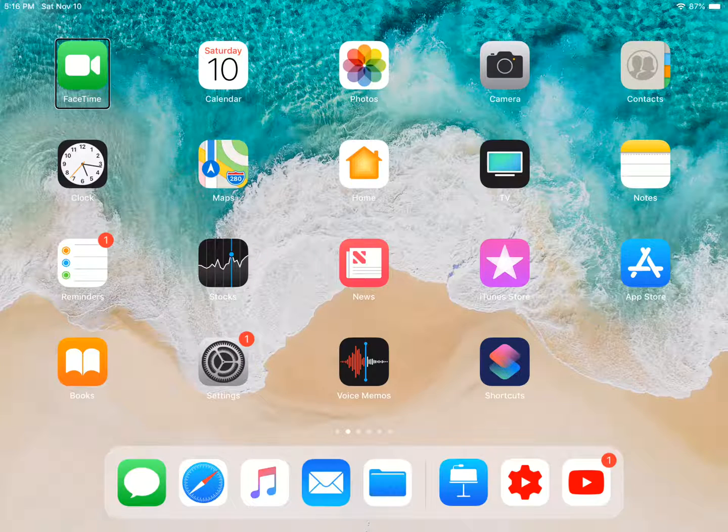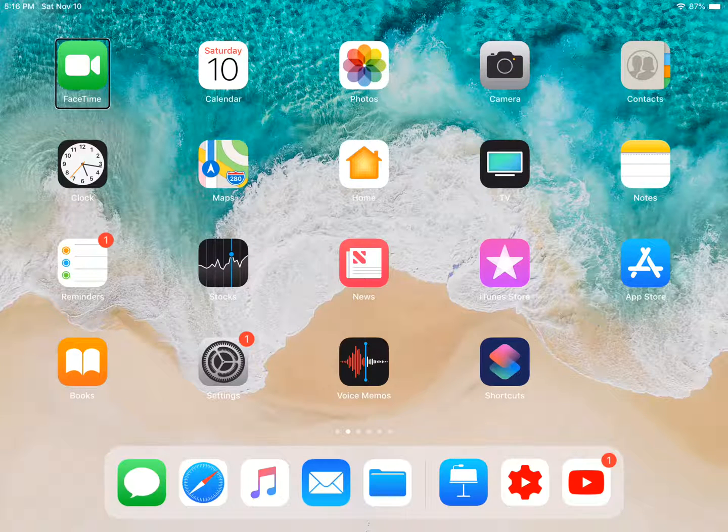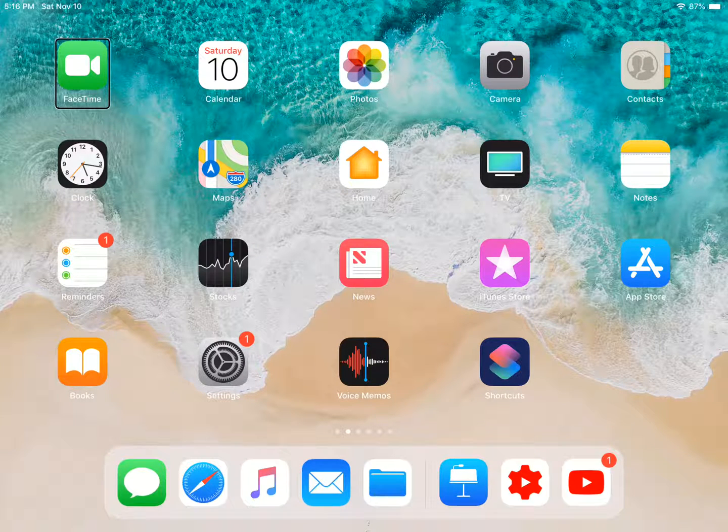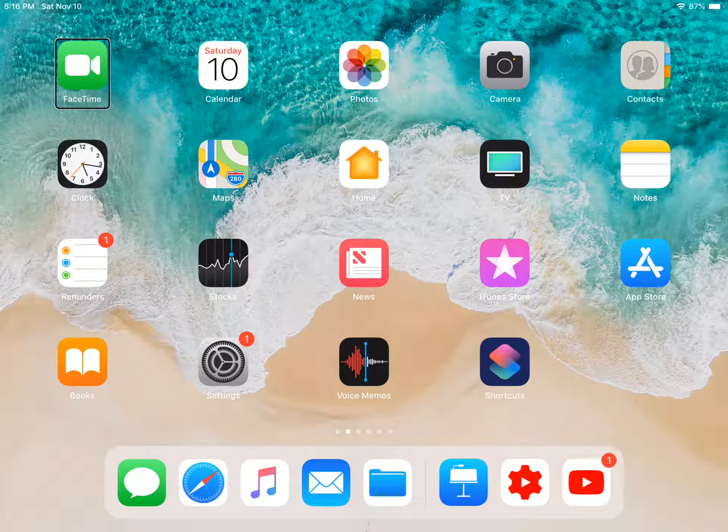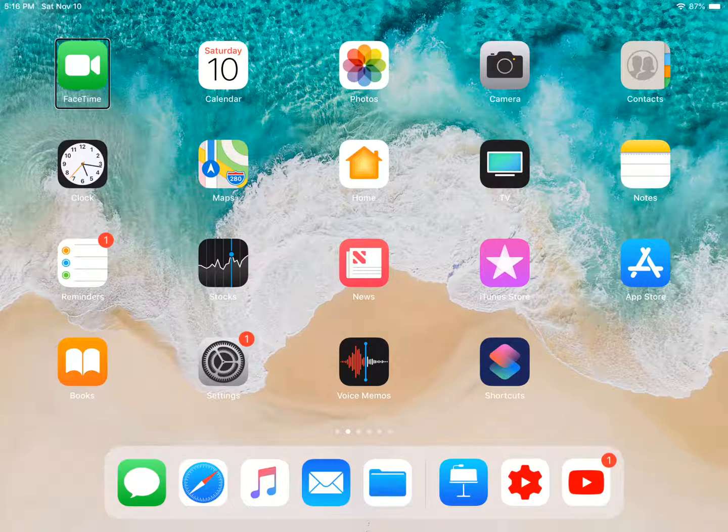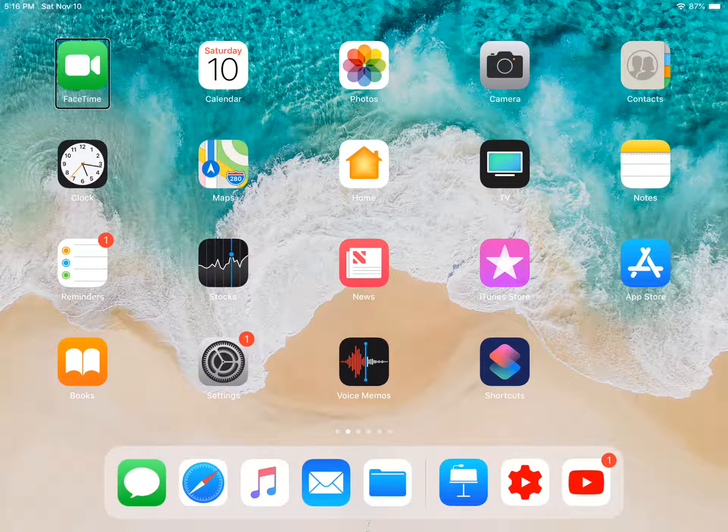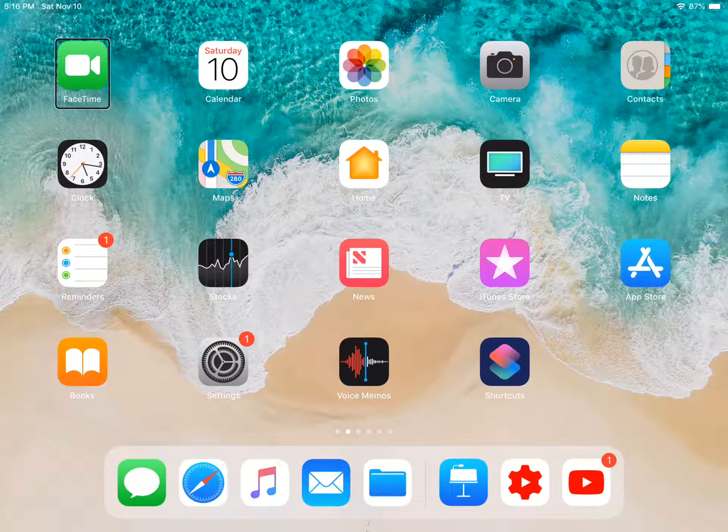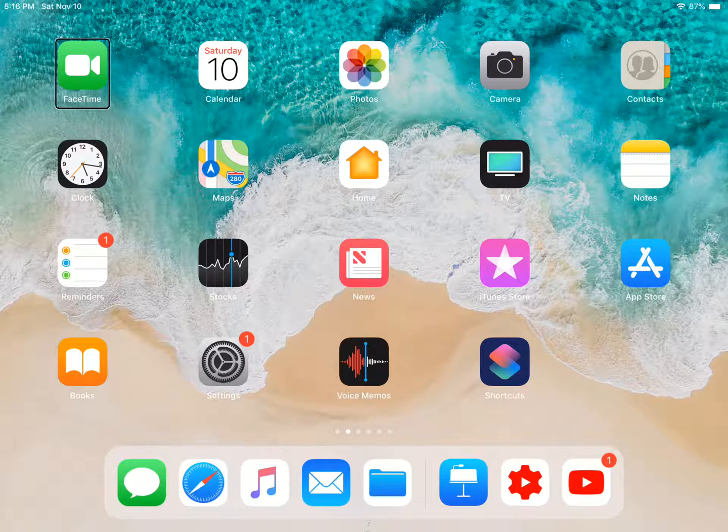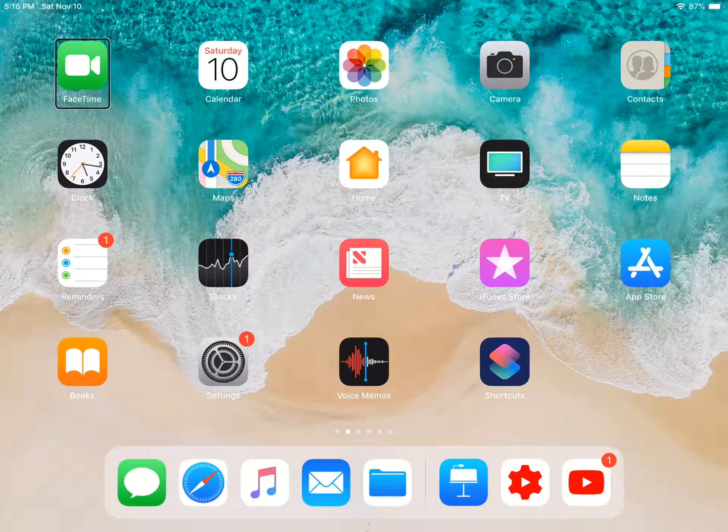This portion of the video is only for people who use VoiceOver. If you want to go to your home screen, you swipe up until you hear two popping noises. To get to your app switcher, you swipe up until you hear three popping noises.